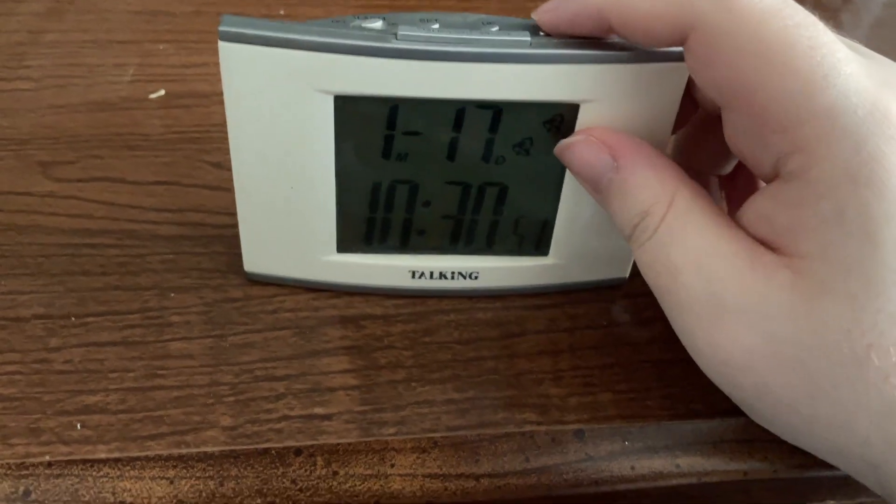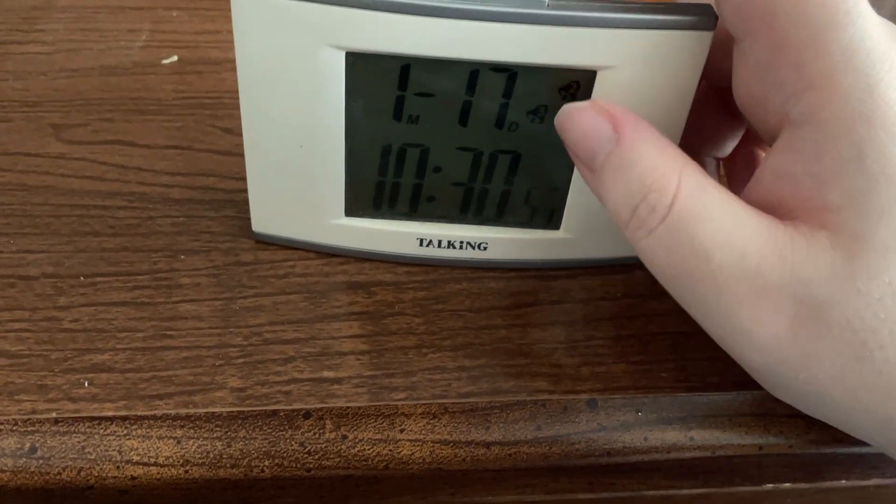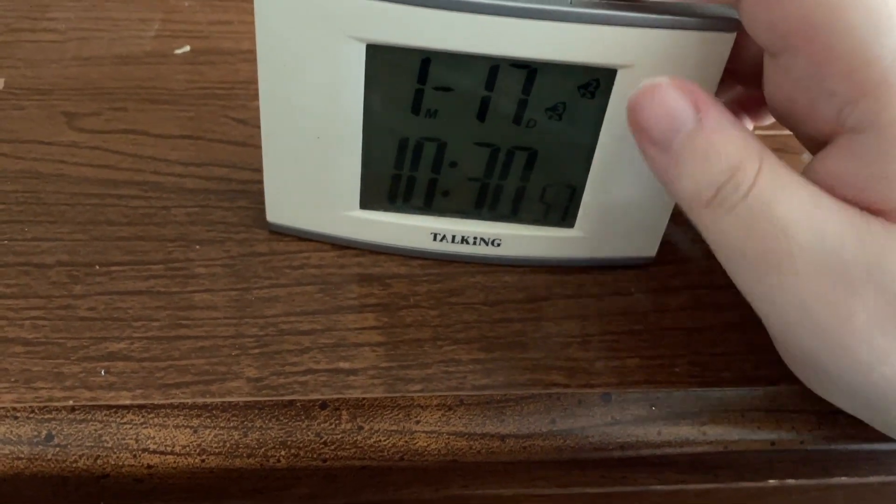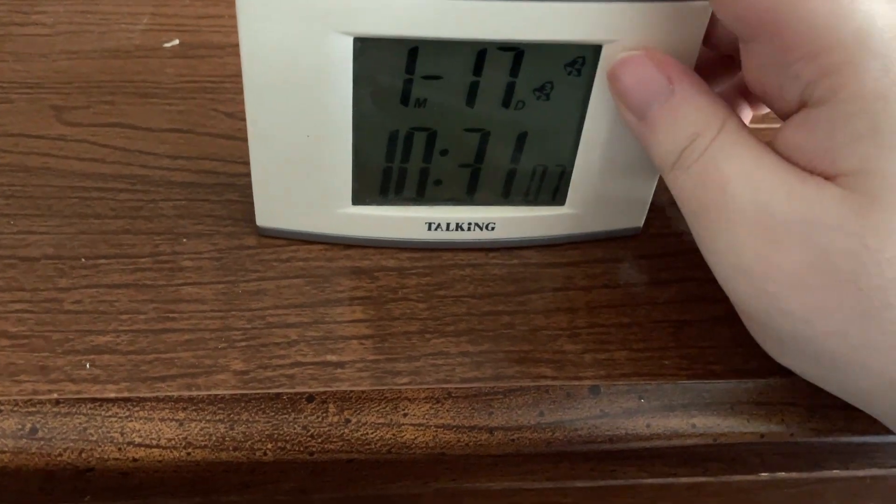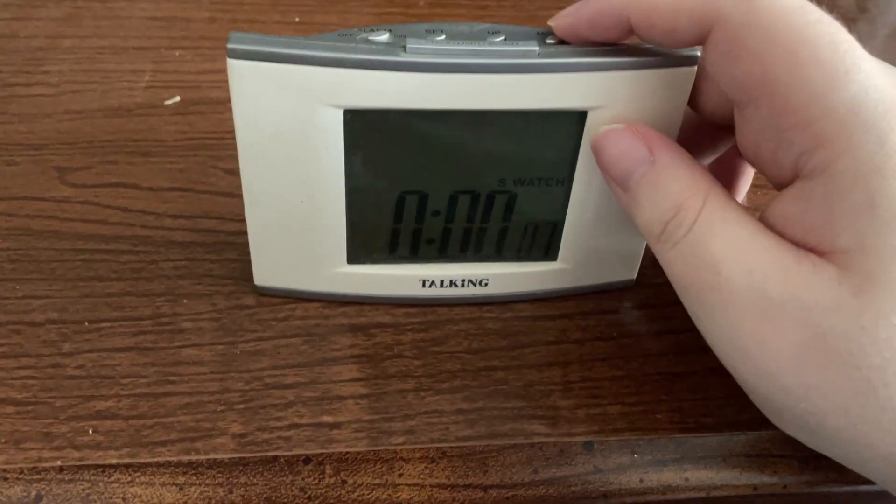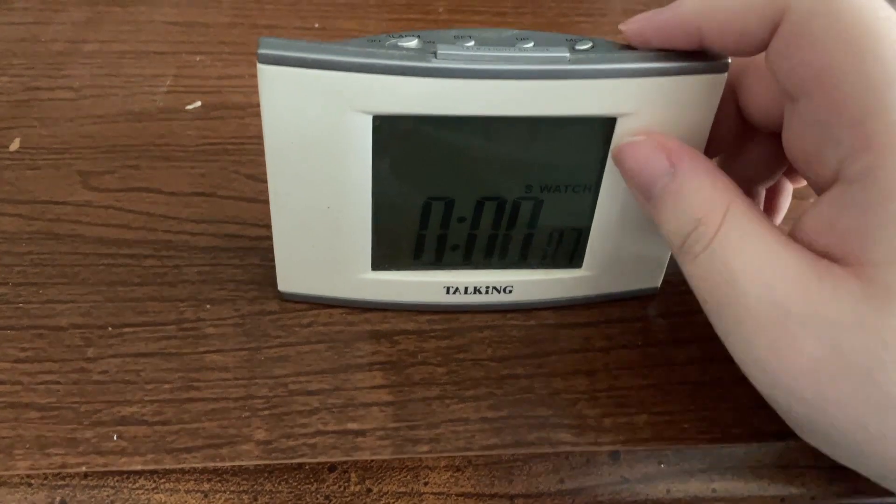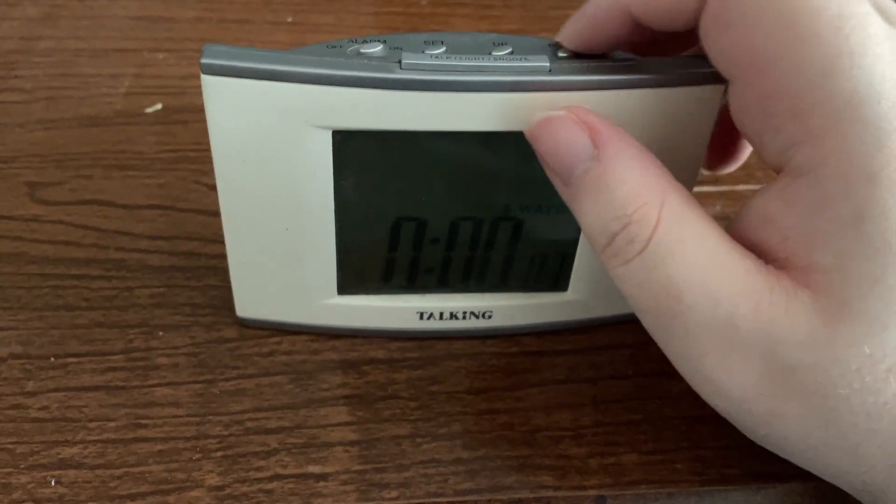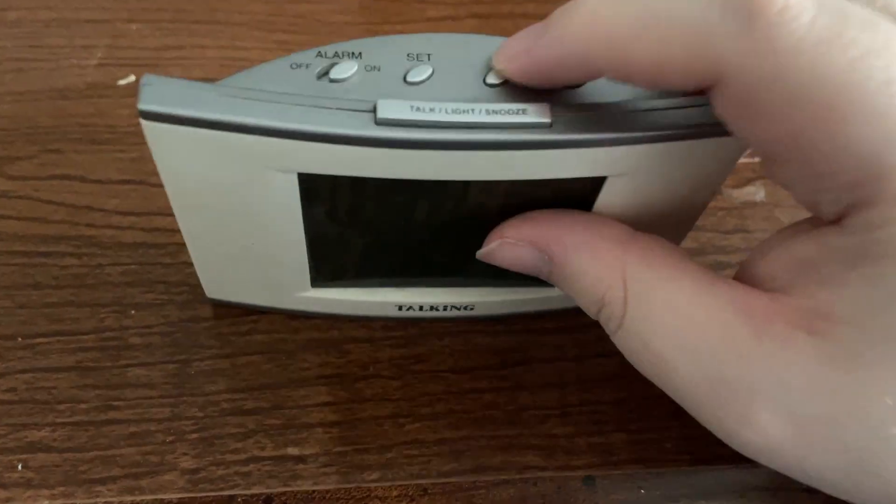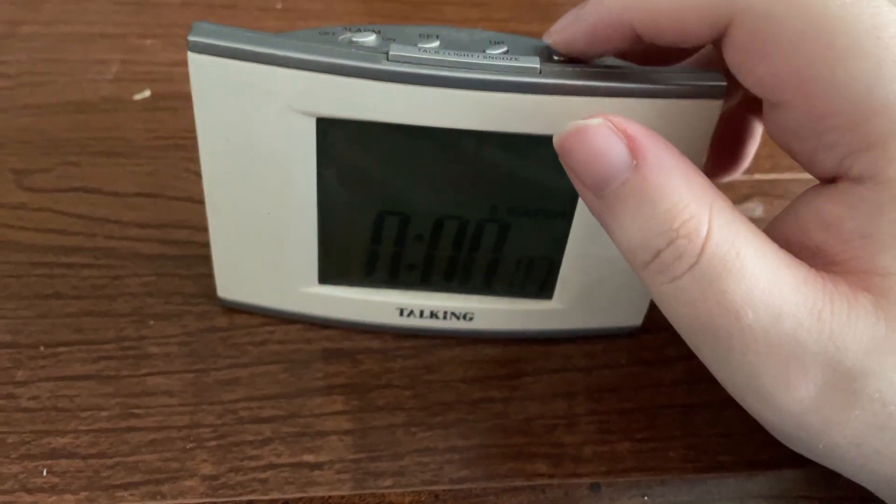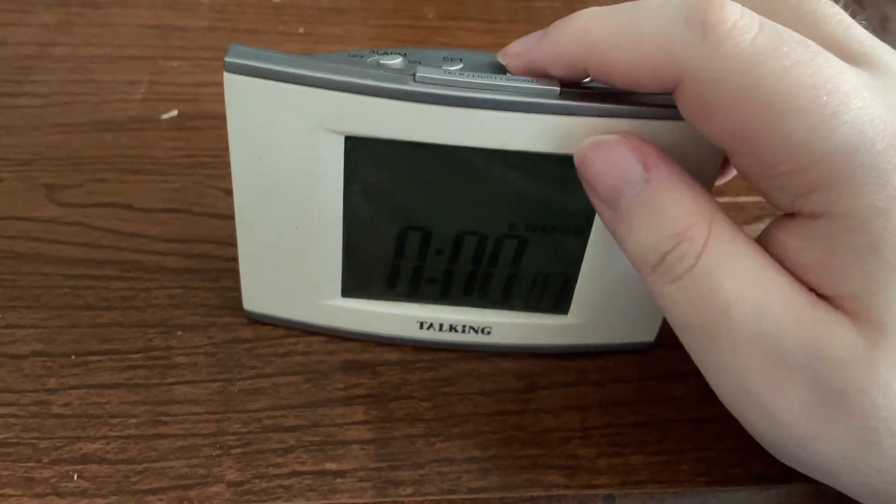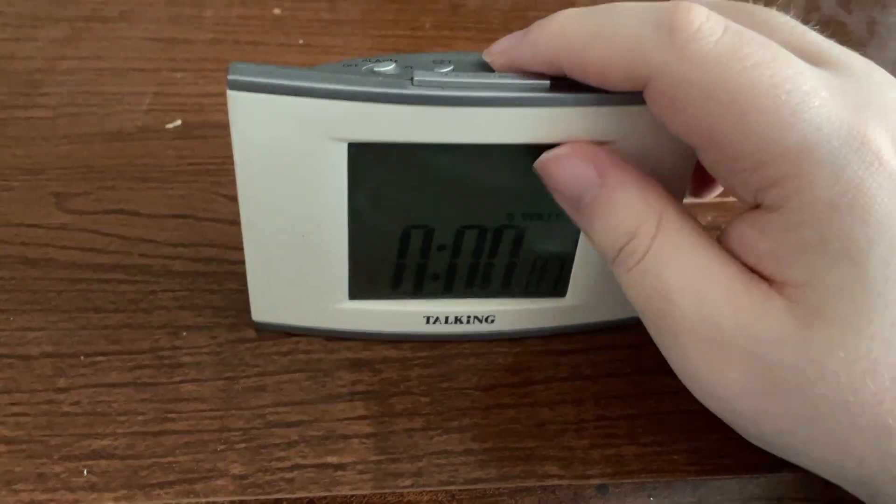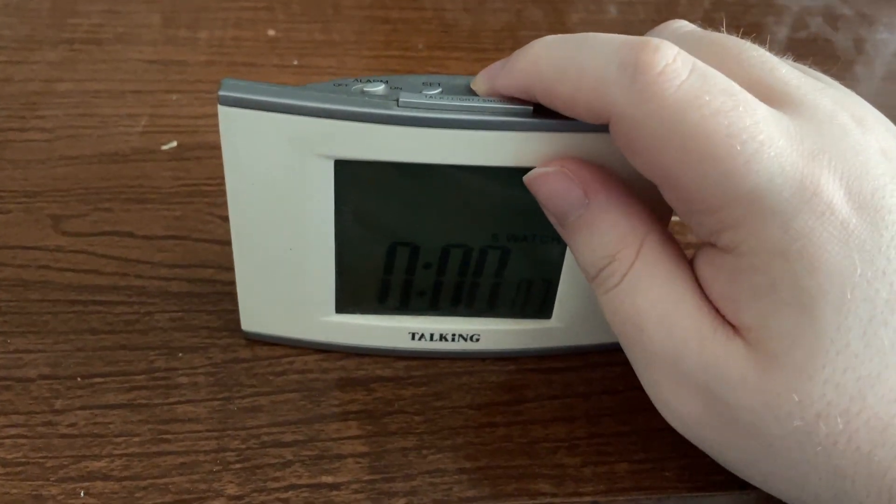So let's go ahead and take a look at the stopwatch. I'm going to press the mode key once - "Stopwatch" - and she did say stopwatch. To start the stopwatch you want to press the up key or the button right to the left of the mode key. So let's go ahead and press it. And you'll hear it start to count.